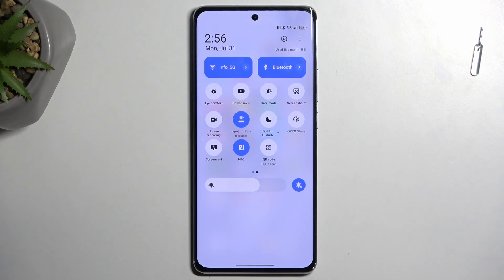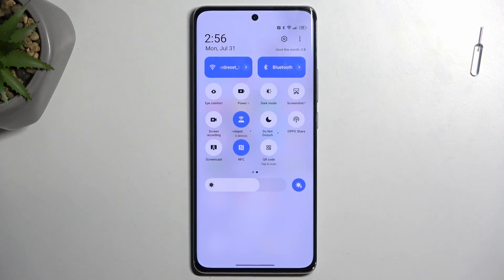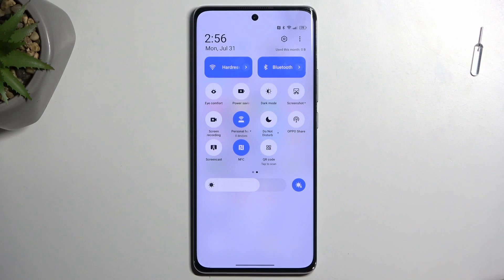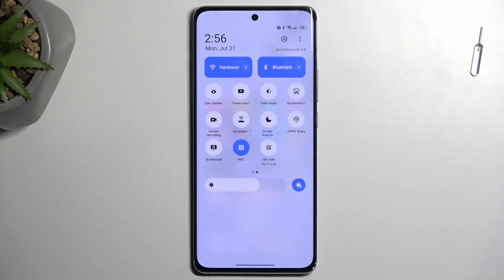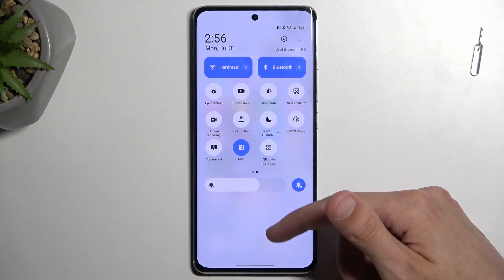Once you're done with it, I do recommend turning it off. It will consume more of your phone's battery, so when you're not using it there is really no reason for it to be running in the background. To turn it off, just tap on the toggle once more.